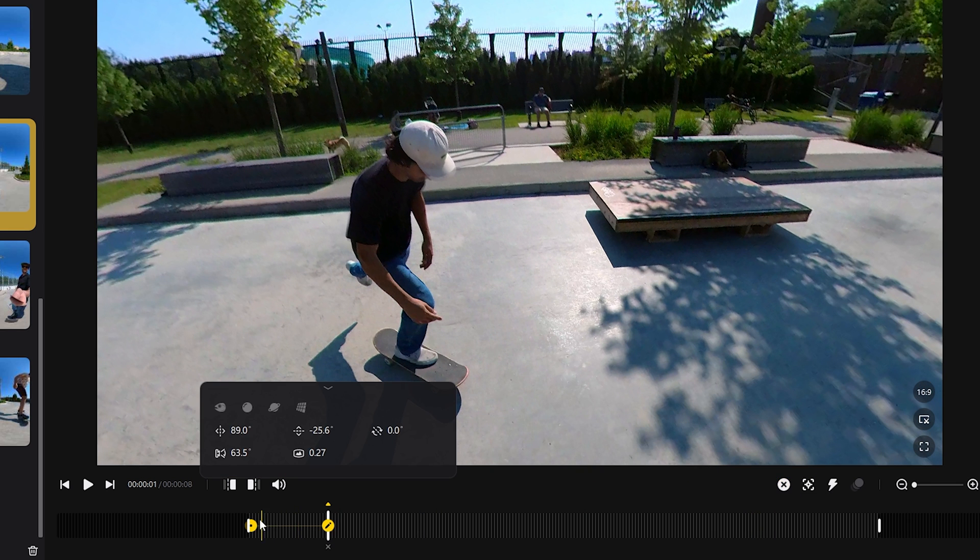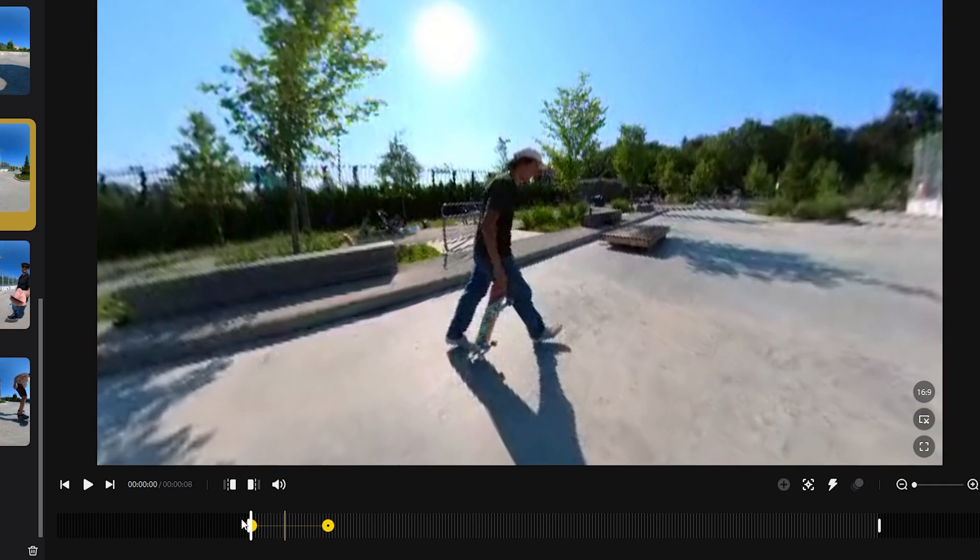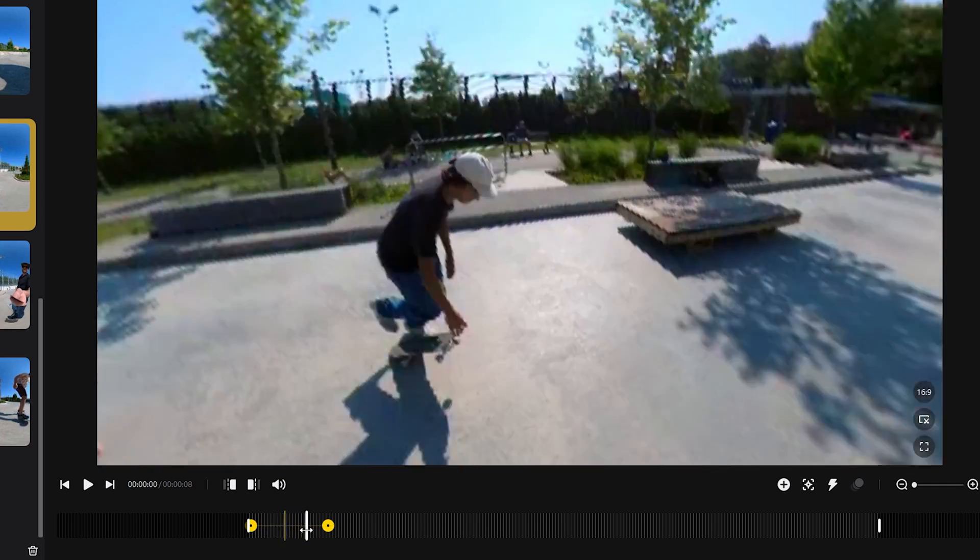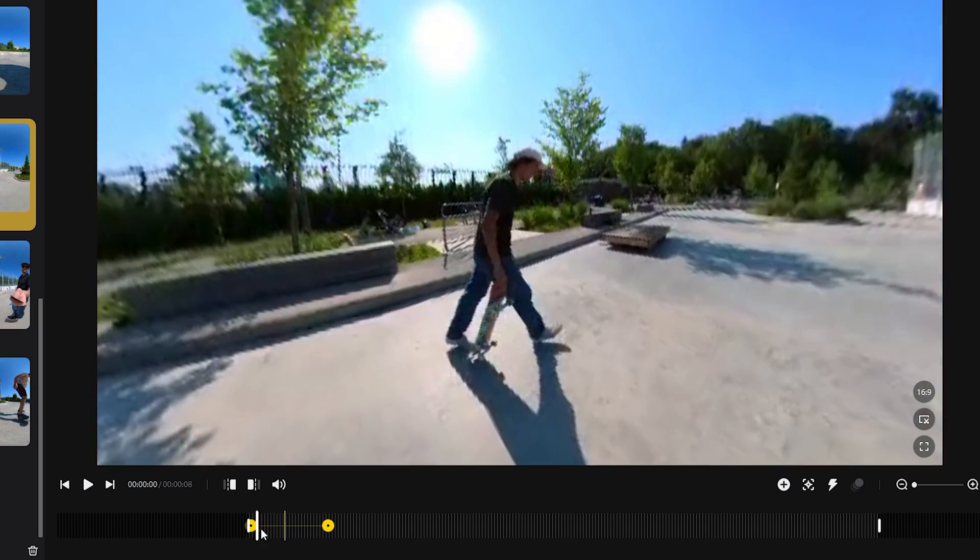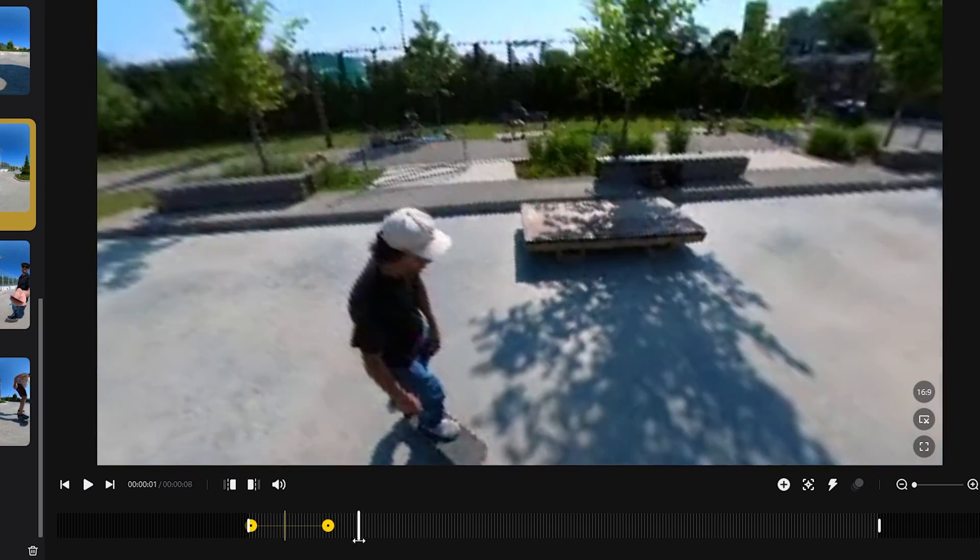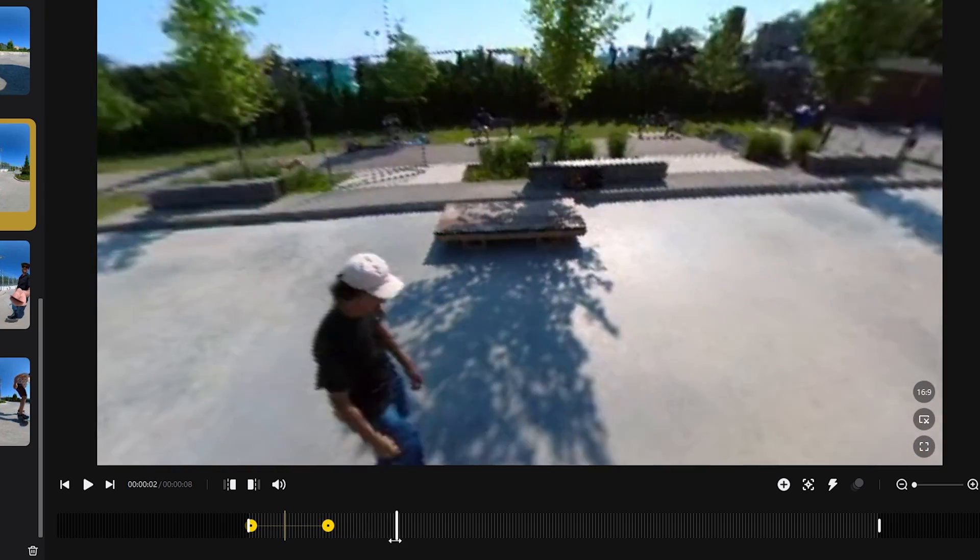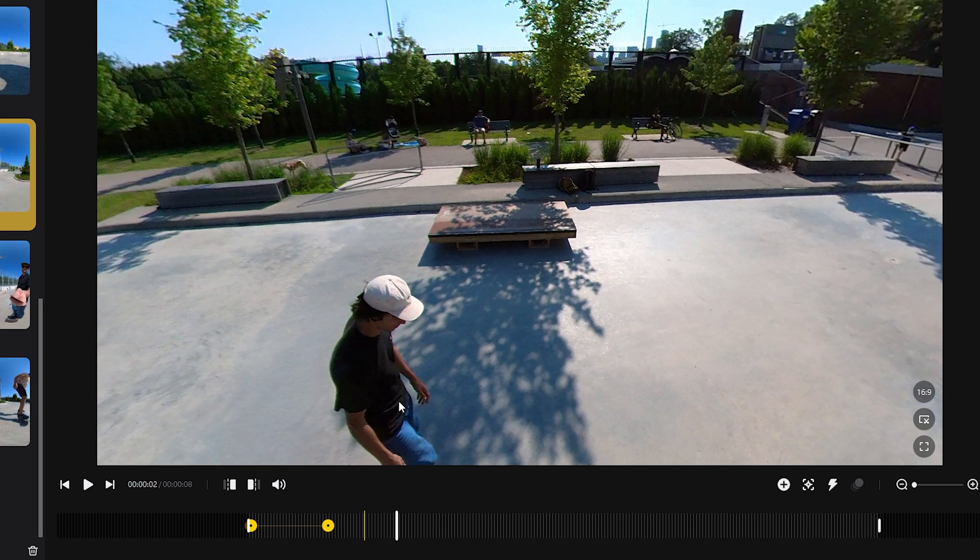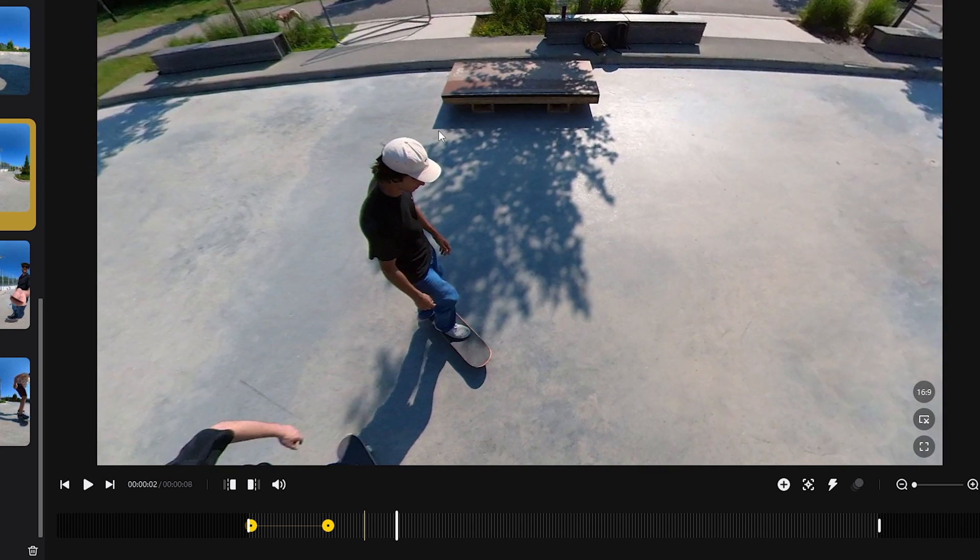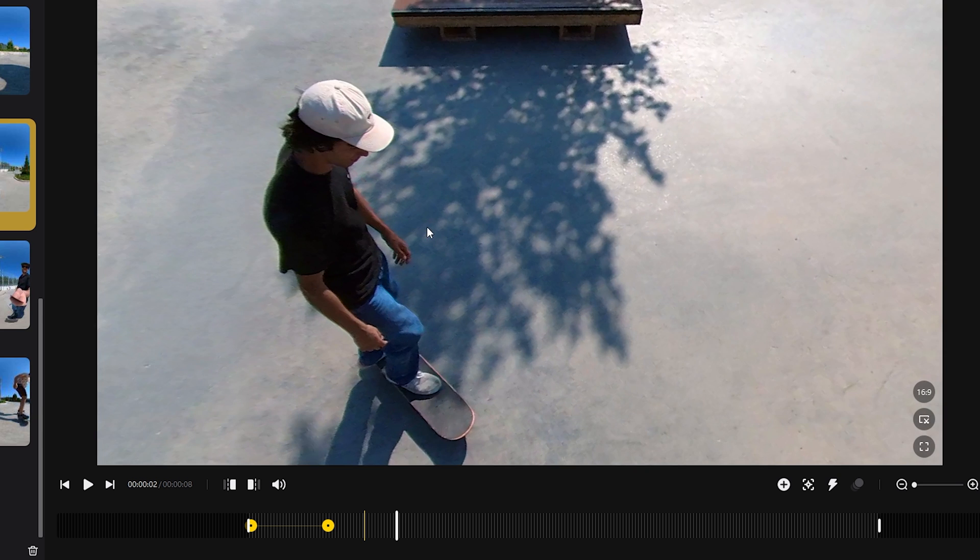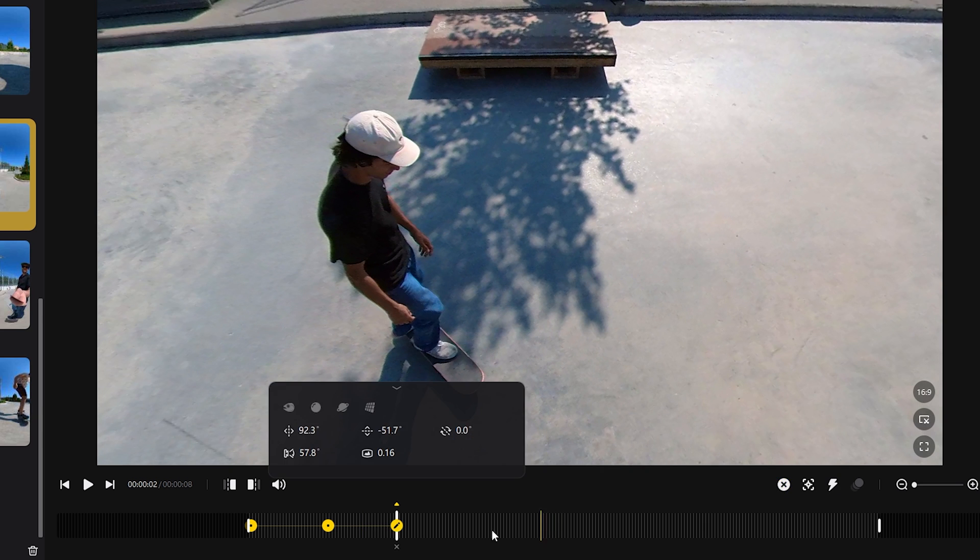So essentially between the first keyframe and the second keyframe, it's going to go from showing the skateboarder to zooming in a little bit on the skateboarder. So let's go back here, we'll show you what it does. Okay, so now we'll keep going, and as you can see it's cutting part of the skateboarder's legs off, which is not good.